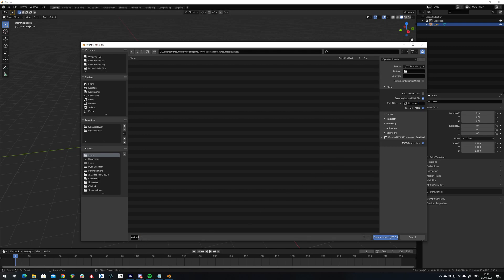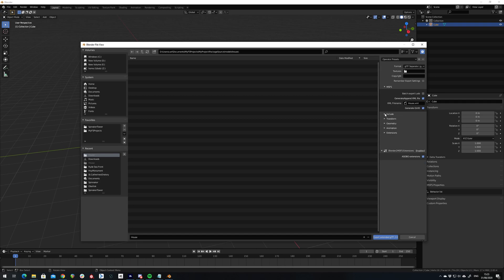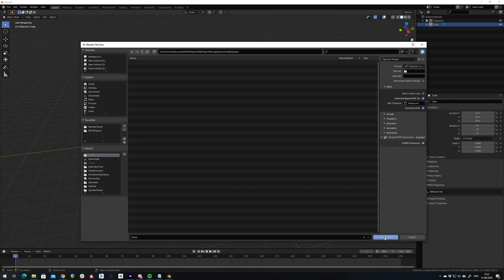Set a name for our model. And there's many other options available, none of which we're going to worry about at the moment. And press export.